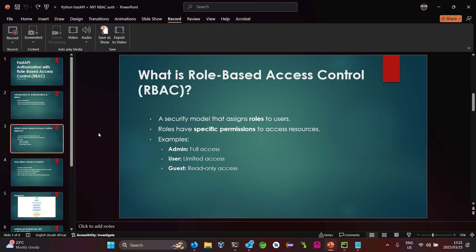So let's look at what role-based access control is. Role-based access control is a security model that assigns roles to users. Roles have specific permissions to access resources, and each permission is associated with a specific role. For example, an admin will definitely have full access to the overall system.